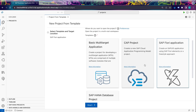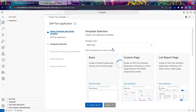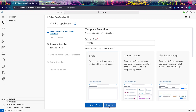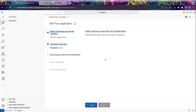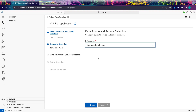We'll select SAP Fiori application, and then we'll select Basic because we want a freestyle application. Then we'll select 'Connect to a System'.